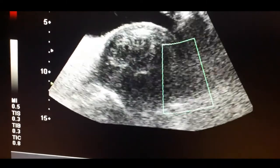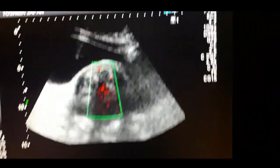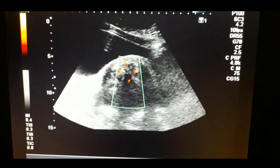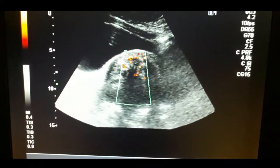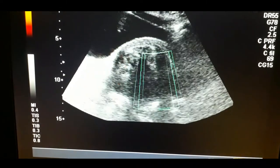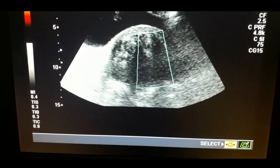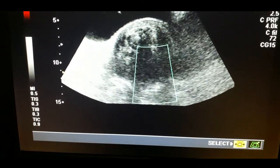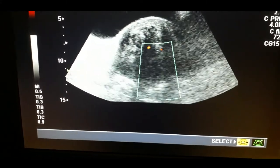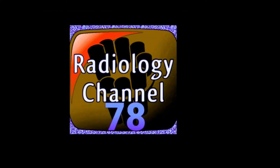It could be a fibroid within the fundus, or it could be something else until proven otherwise. This is a very good and classical case of a uterine mass with a full bladder, and you can see the mass is pushing into the posterior wall. Thanks for watching this video.